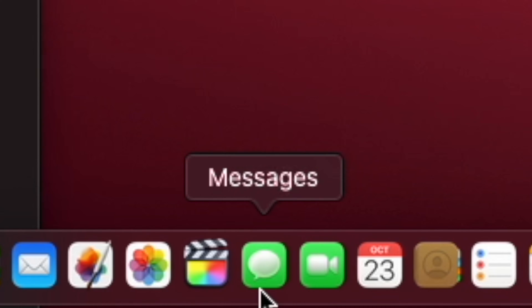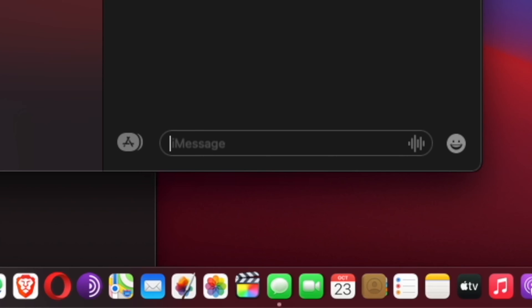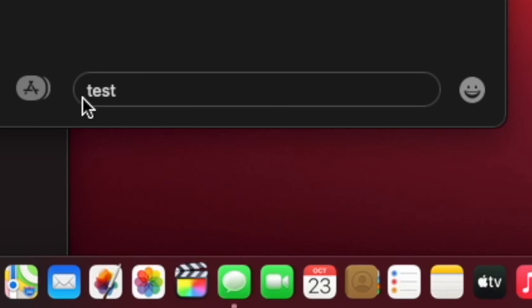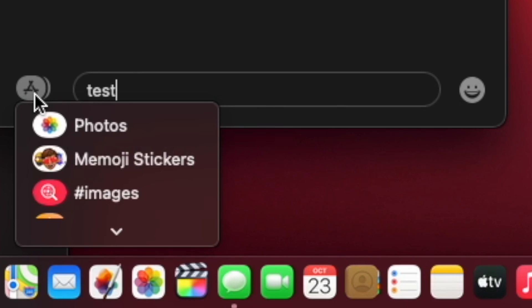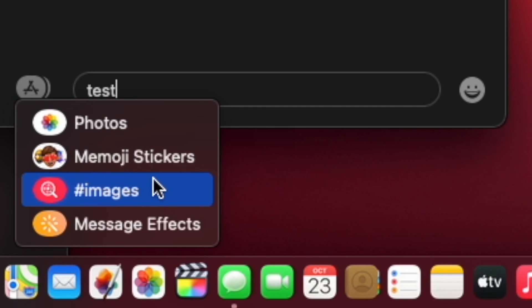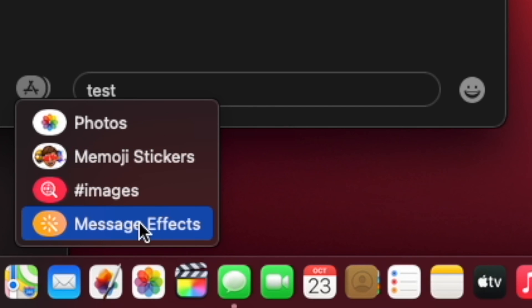To do this, launch the Messages app. Next, in the Messages app, open the conversation or thread you want to send the effect to. Type your text, and before you send it, click on the app drawer as shown on the screen and select iMessage effects.